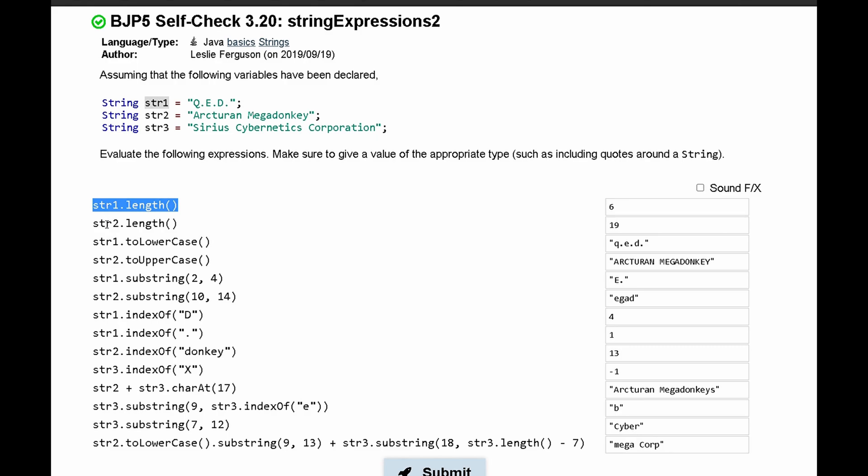Next, we have str2.length. This gets the length of our second string, so this is 19.